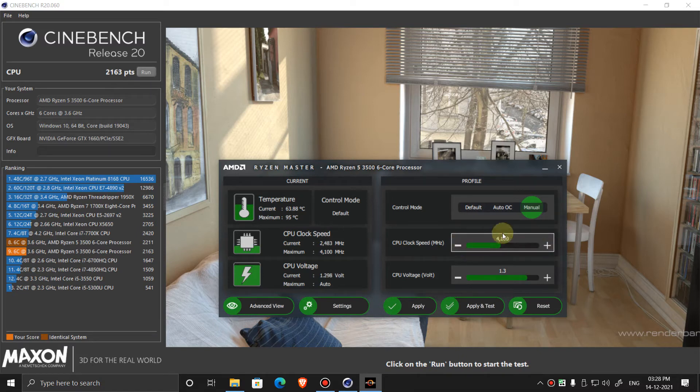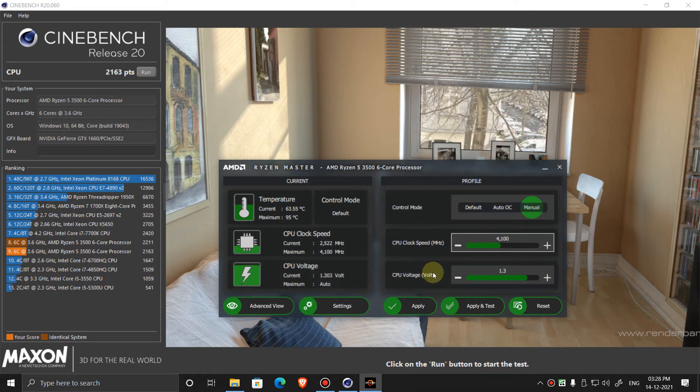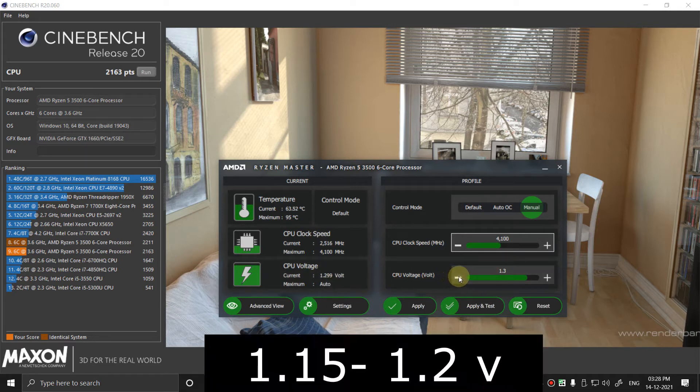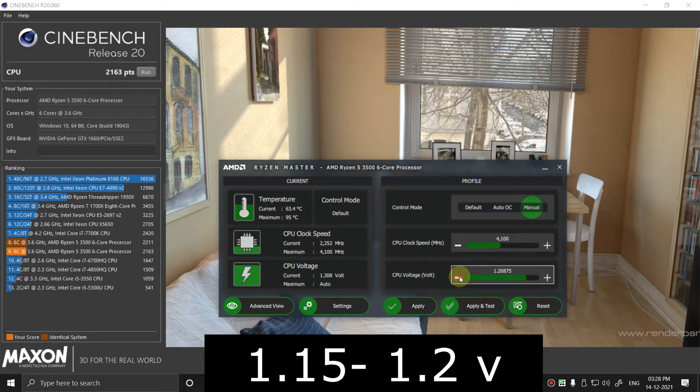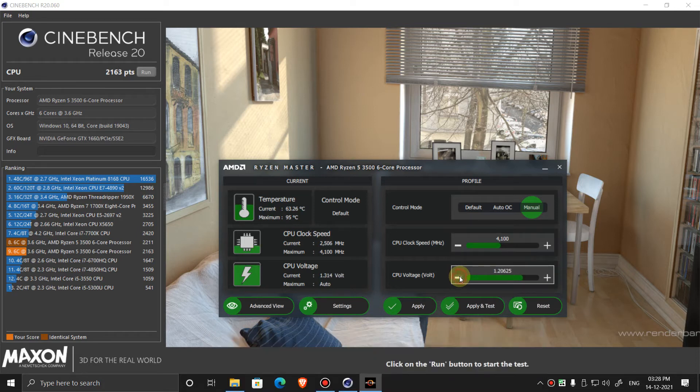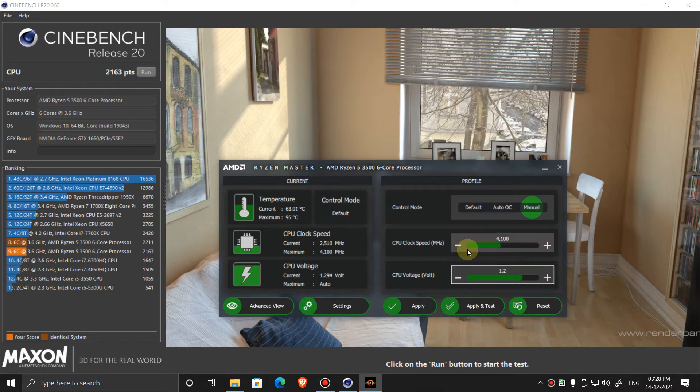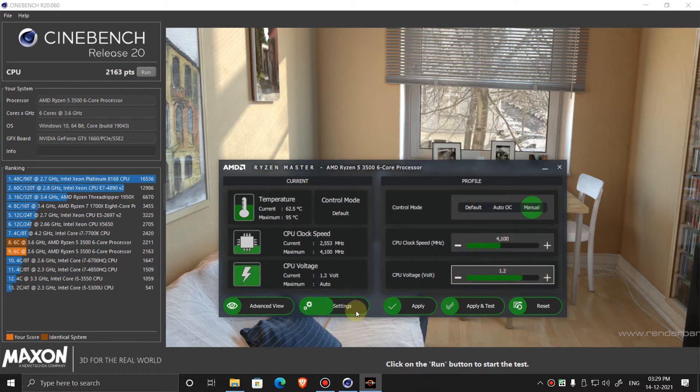Now on voltage, keep it to 1.15 to 1.2 volts. So I am going to try 1.2 volts. You can keep anywhere between 1.15 to 1.2 volts.